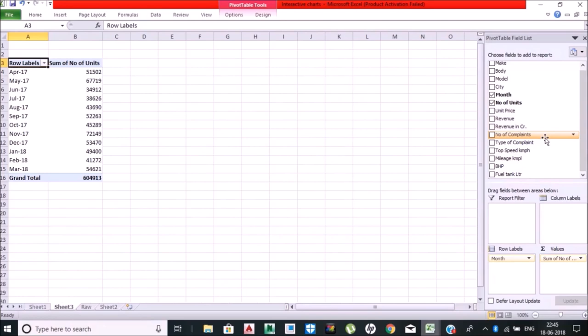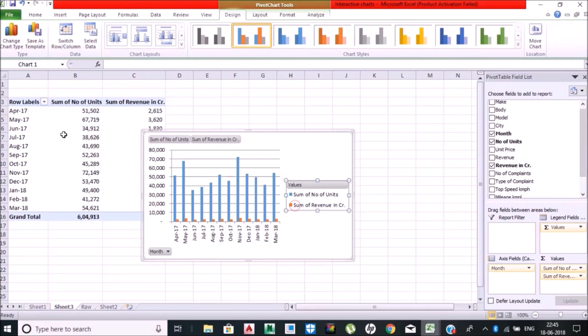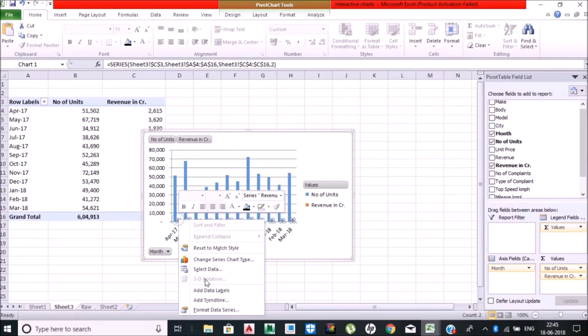This is the pivot table that I have prepared. I am converting them into charts and multiple axes, changing the chart type, then converting into the secondary axis.